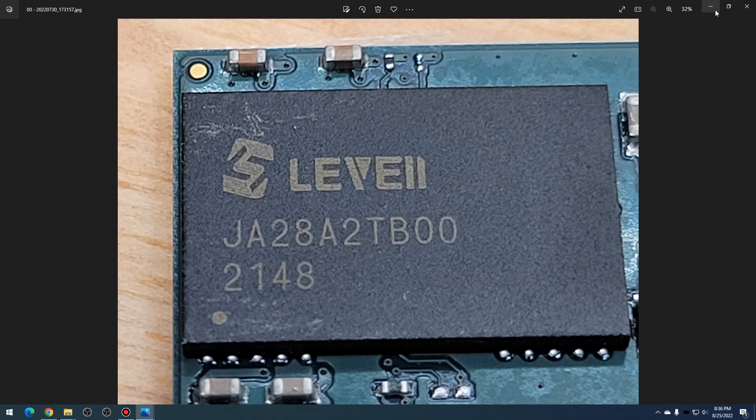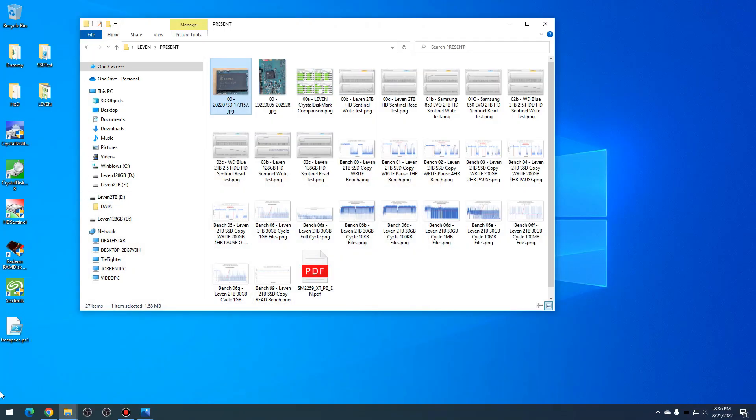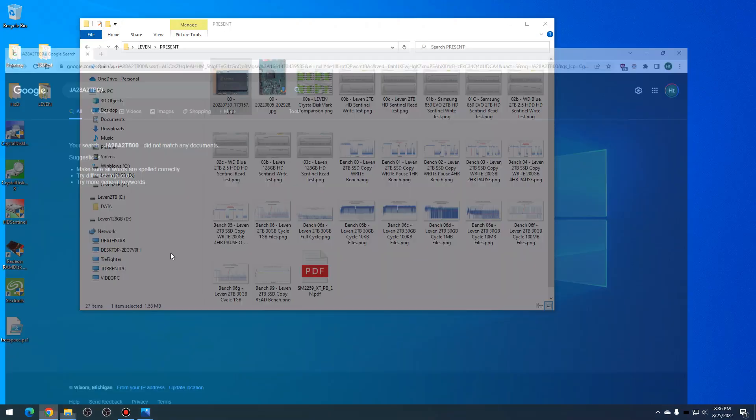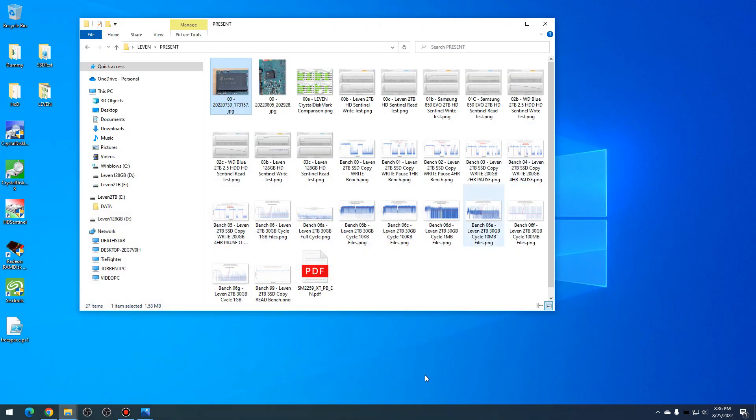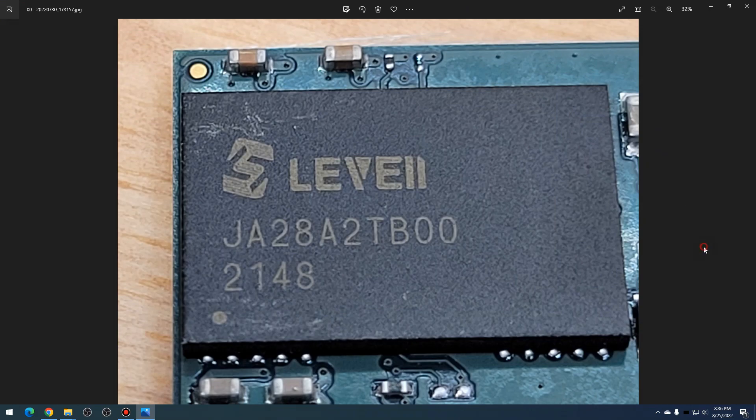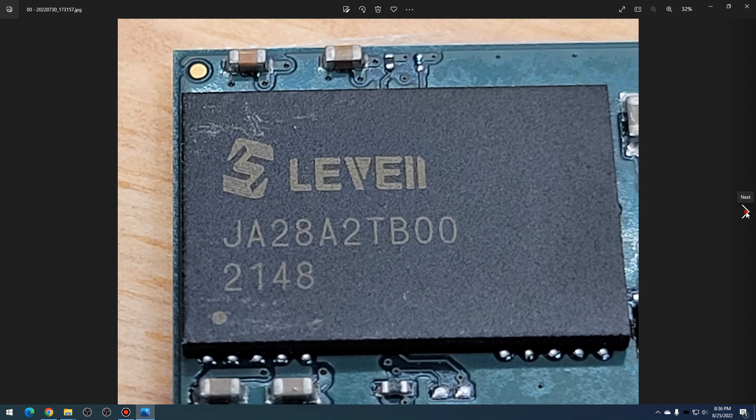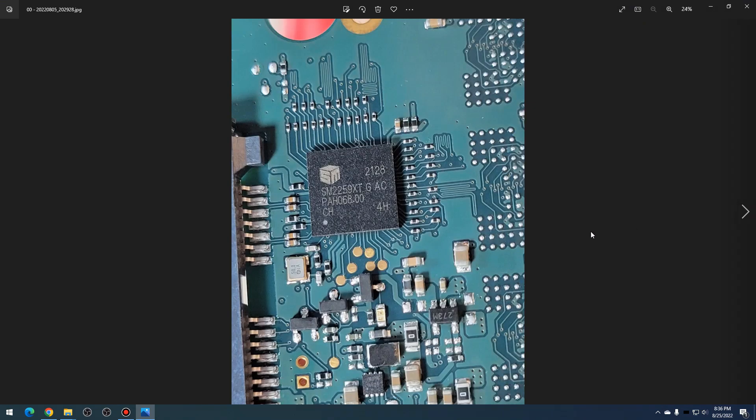Here you can see the Levin JA28A2TB002148, which is the NAND flash on the SSD. Doing a quick Google search resulted in pretty much nothing, so can't really glean much information off of that.